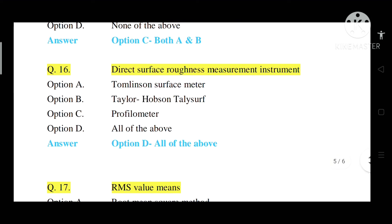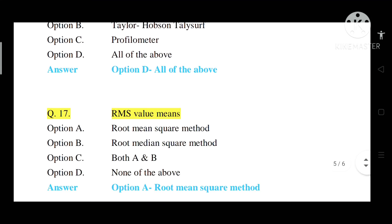Question number 16: Direct surface roughness measurement instruments. Option A: Tomlinson surface meter. Option B: Taylor Hobson Talysurf. Option C: Profilometer. Option D: All of the above. Correct answer is Option D — all of the above are direct surface roughness measuring instruments.